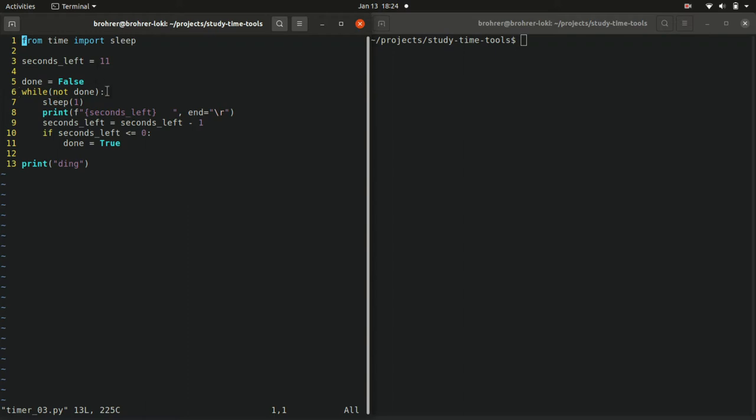Then in line 6 we say while not done. So done is false. Not false is true. Not is a special word to Python. It says whatever this Boolean thing is, do the opposite. Interpret it the opposite. So if done is false, then not done is true.